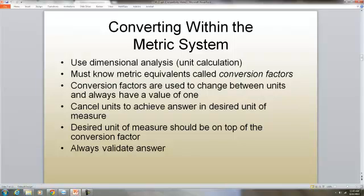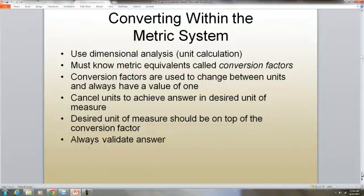If we're working within the metric system, we're going to use dimensional analysis or unit calculation. You must know the metric equivalents called the conversion factors. The conversion factors are used to change between units and always have a value of one. We cancel units to achieve answers in desired units of measure, and the desired unit of measure should be on top of the conversion factor. At the end, you always validate your answer to make sure that it is reasonable.